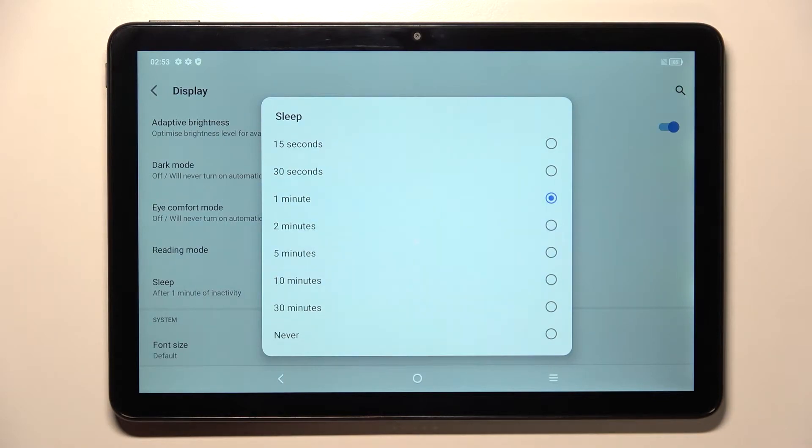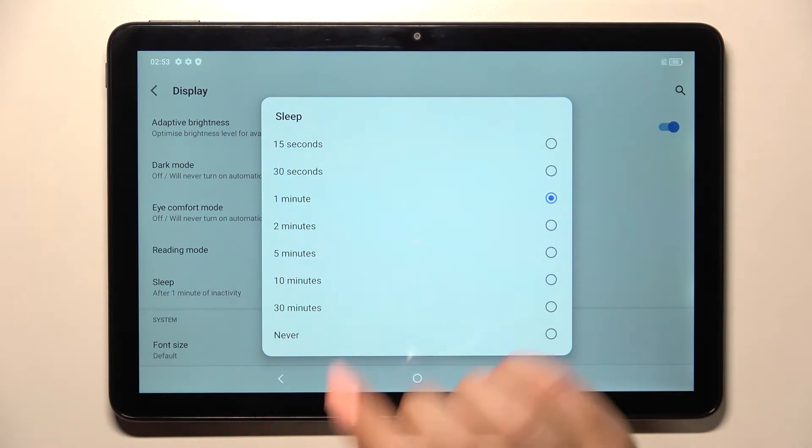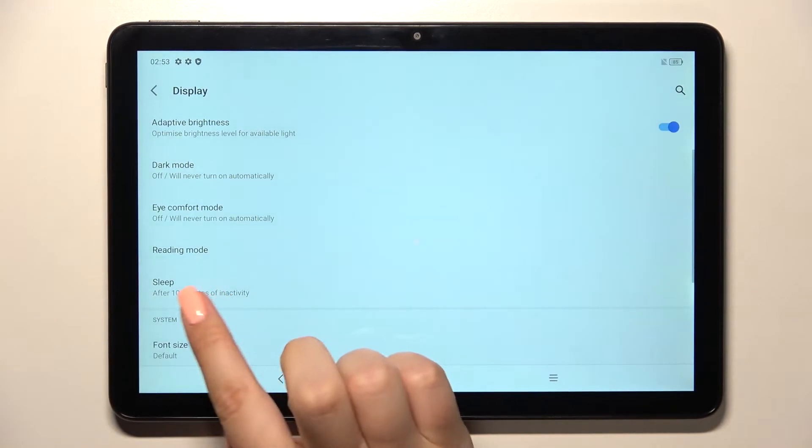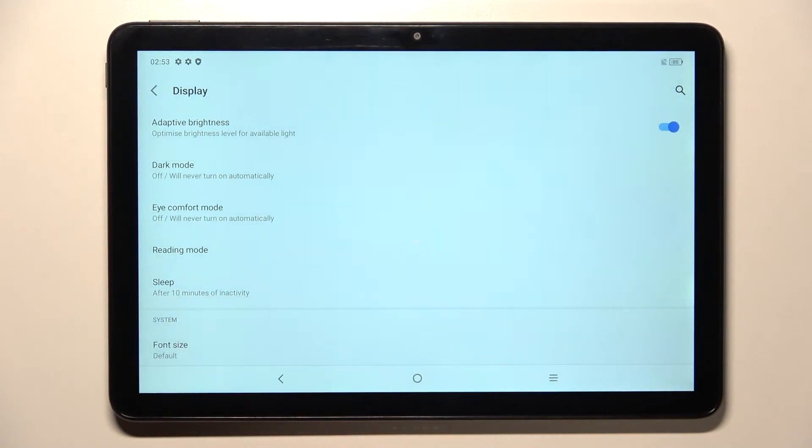And all you have to do in order to change it is to simply tap on the option you'd like to use. So I will pick 10 minutes, and as you can see it is immediately notified right here.